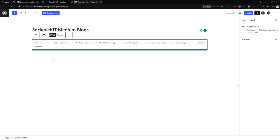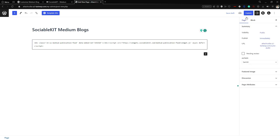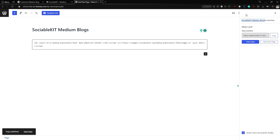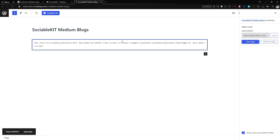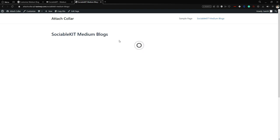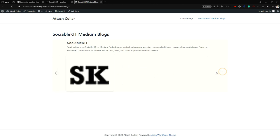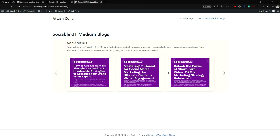All you have to do now is publish the page. After publishing, you can see the carousel layout, the Arial font family, the color scheme, and everything we customized. Every blog from our Medium account is displayed on the page.